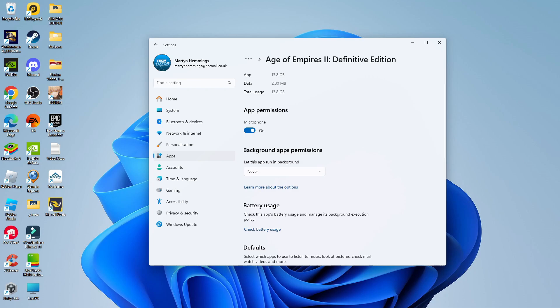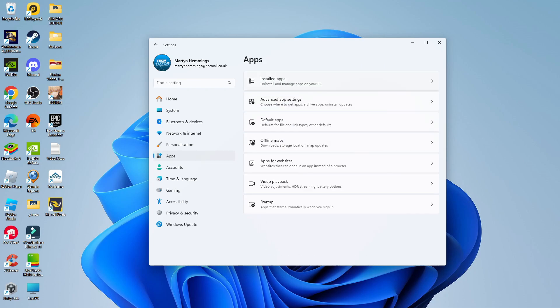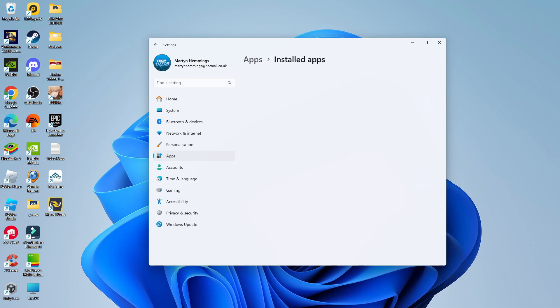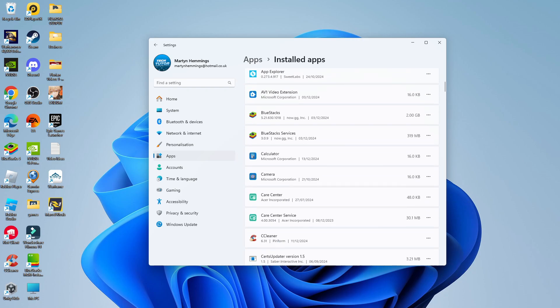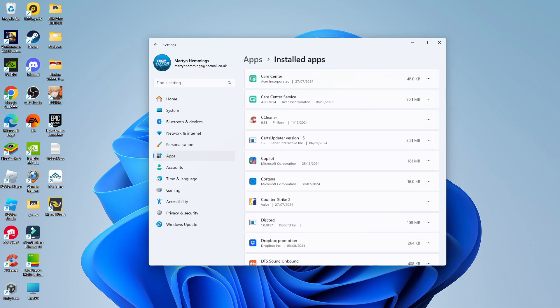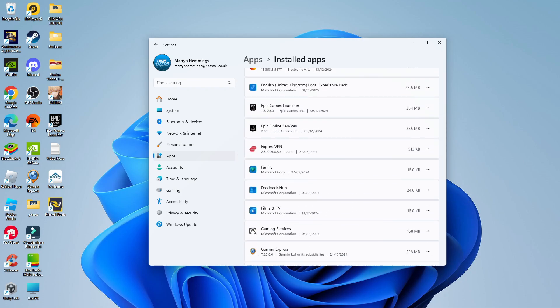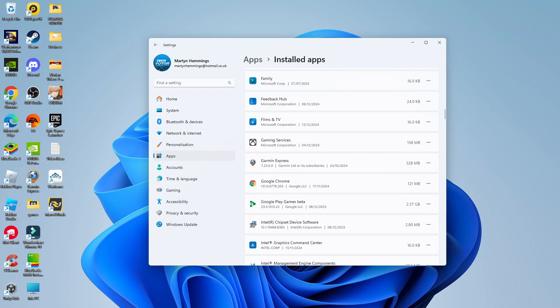By doing this, this is going to stop the app from running in the background. Once you've done that, what you can do is come back to Apps, go into Installed Apps, and just repeat this process for any apps you want to stop running in the background.